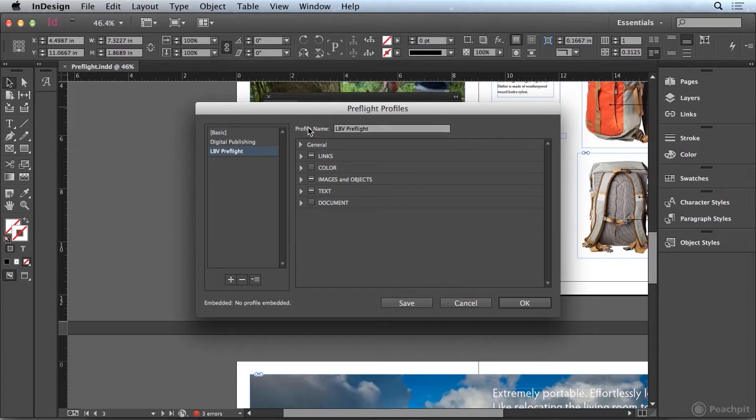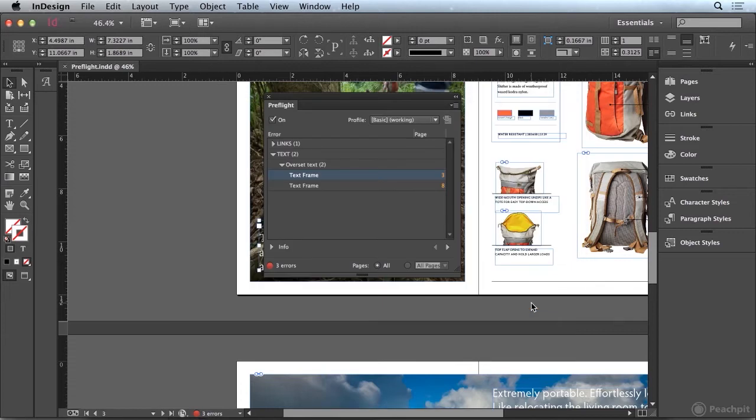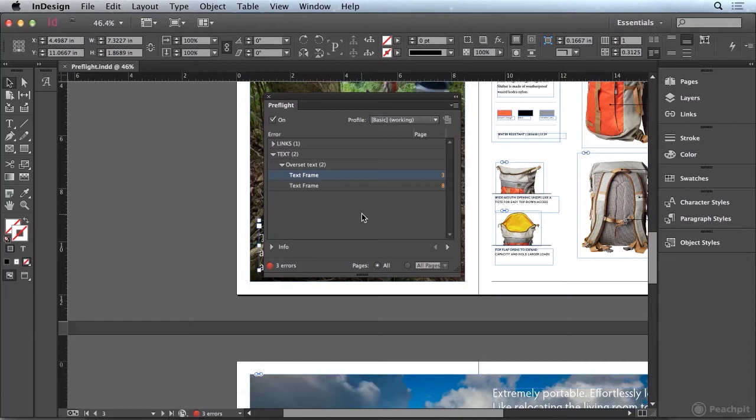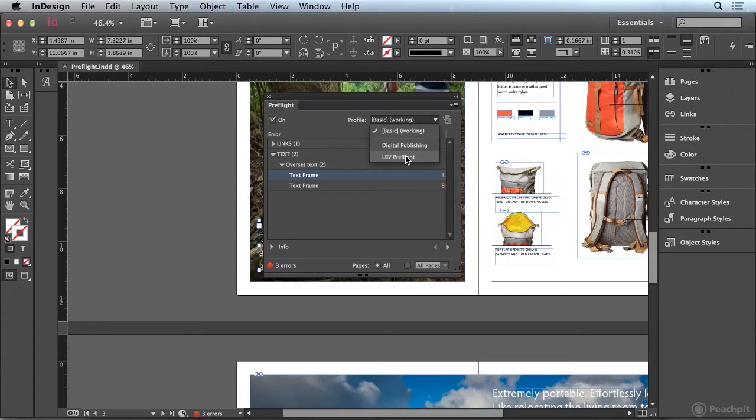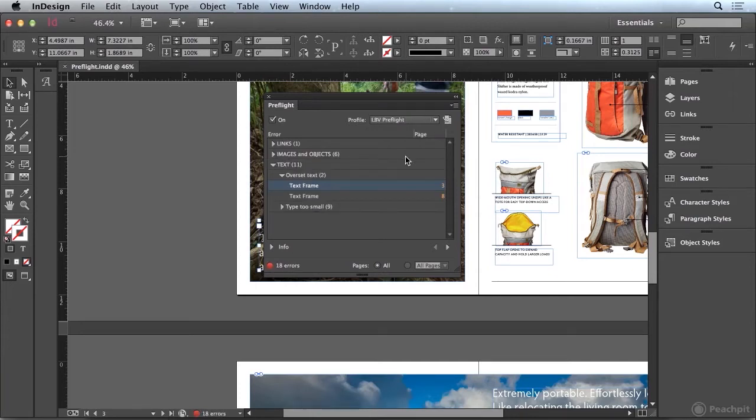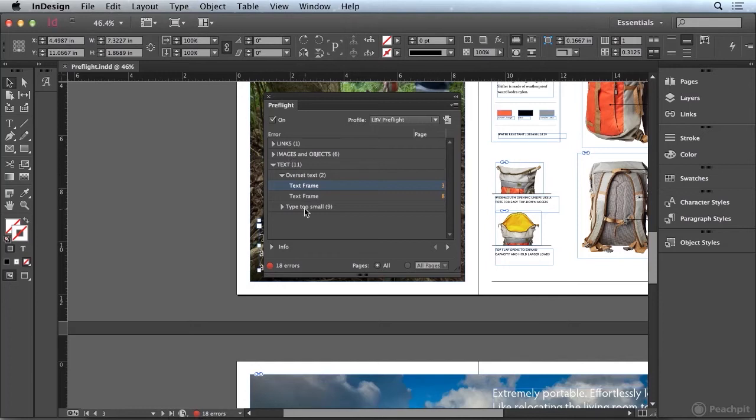So once I've created my profile, I'll go ahead and click on save and then I'll click OK. Now the thing is, just by creating that profile is not going to guarantee that I'm checking my document with that profile. You can see that right now the profile is set to the basic profile. So I can click on this dropdown and I can choose the new profile I just created. And we can see that we have a couple of additional things that are showing up in here.